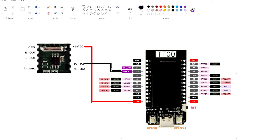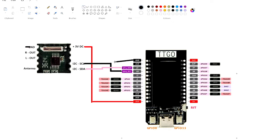The SDA, which is the serial data of the I2C, is connected to the serial data pin — I'll just change that to pink, my favorite color — the SDA of the ESP32 TTGO. The ground is connected to the common ground.